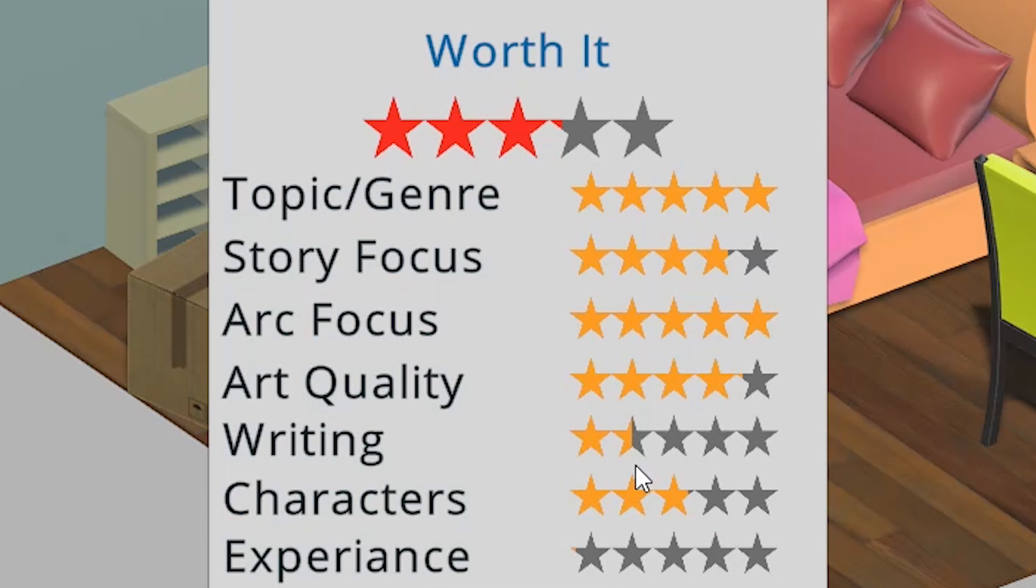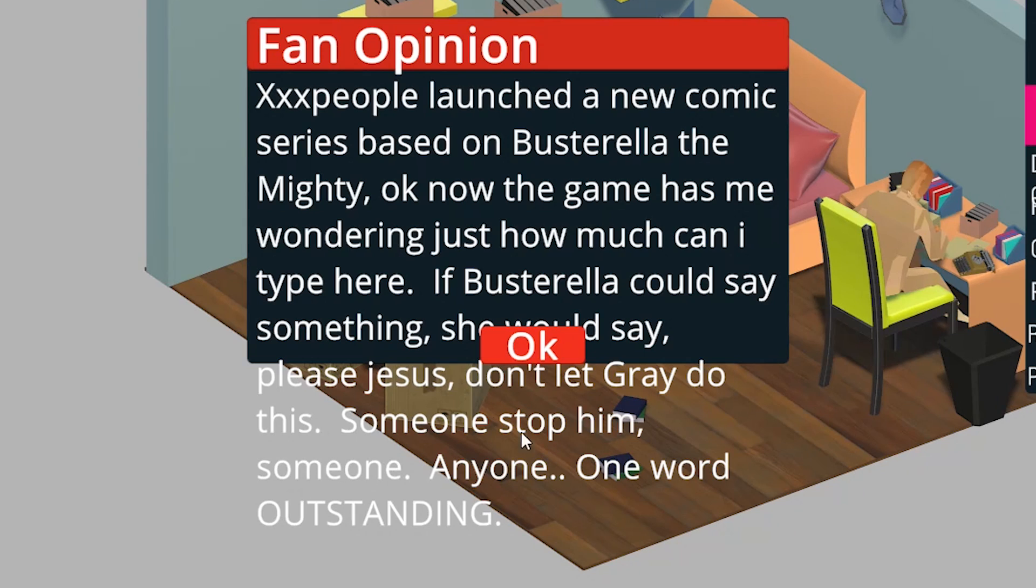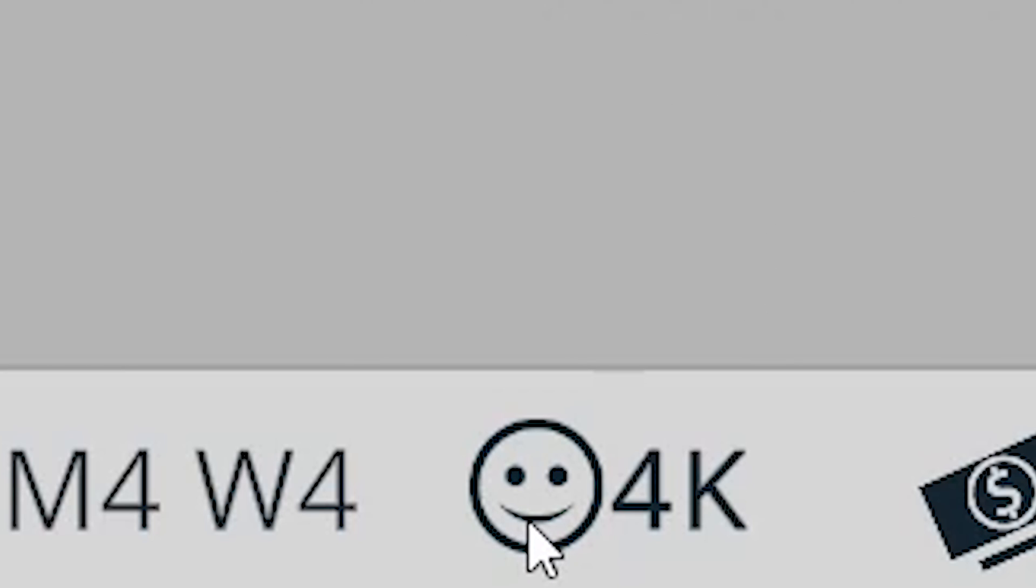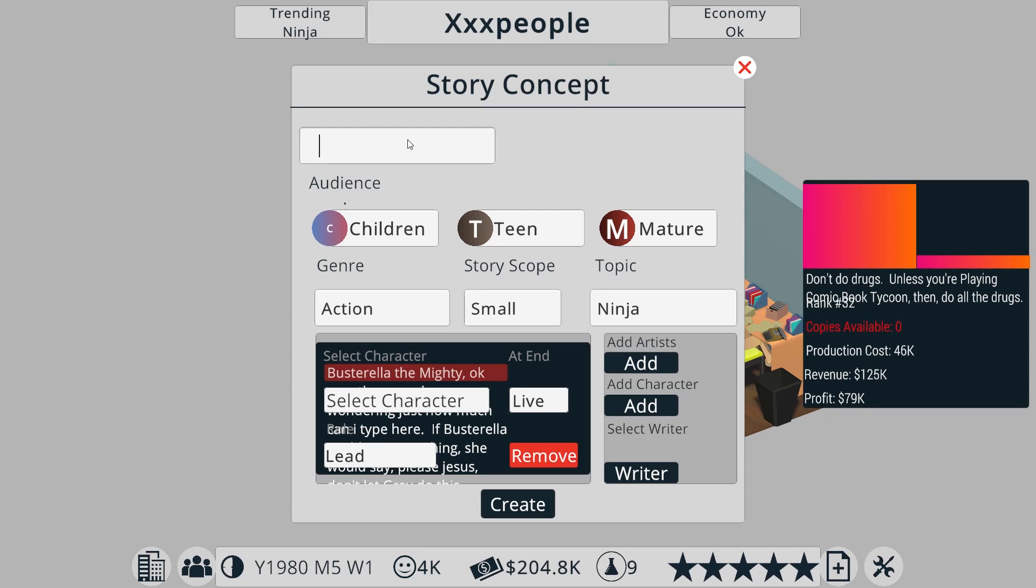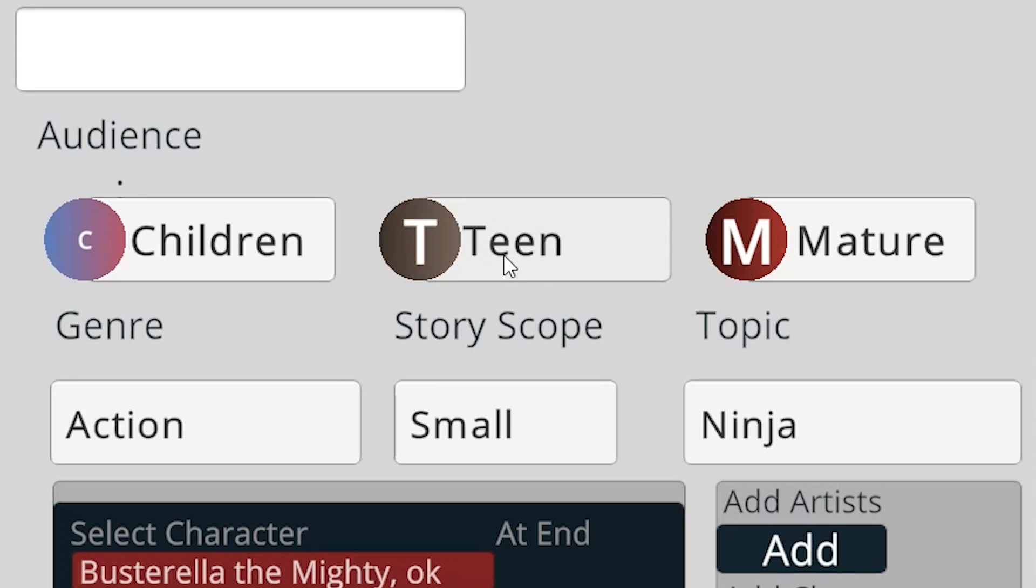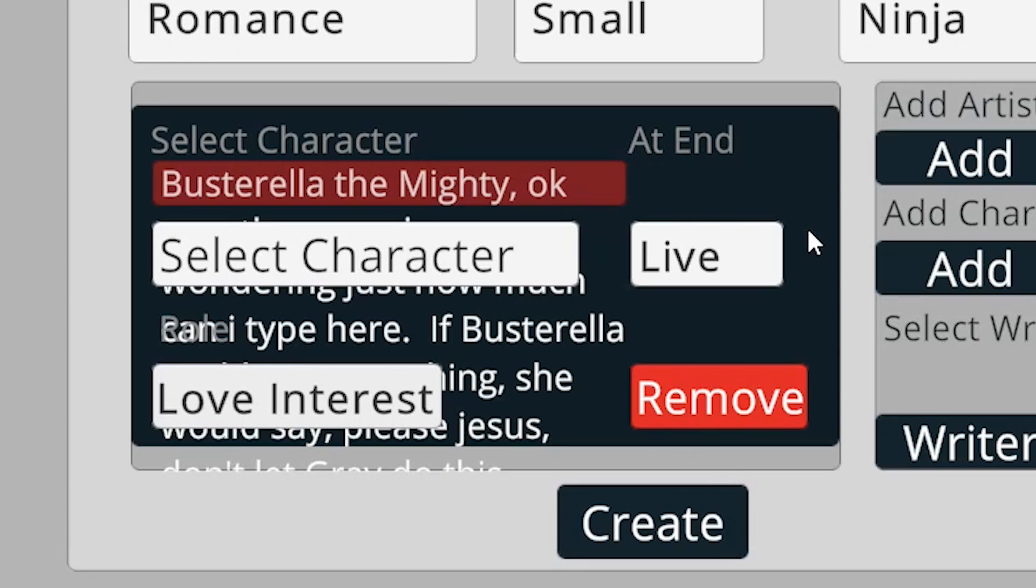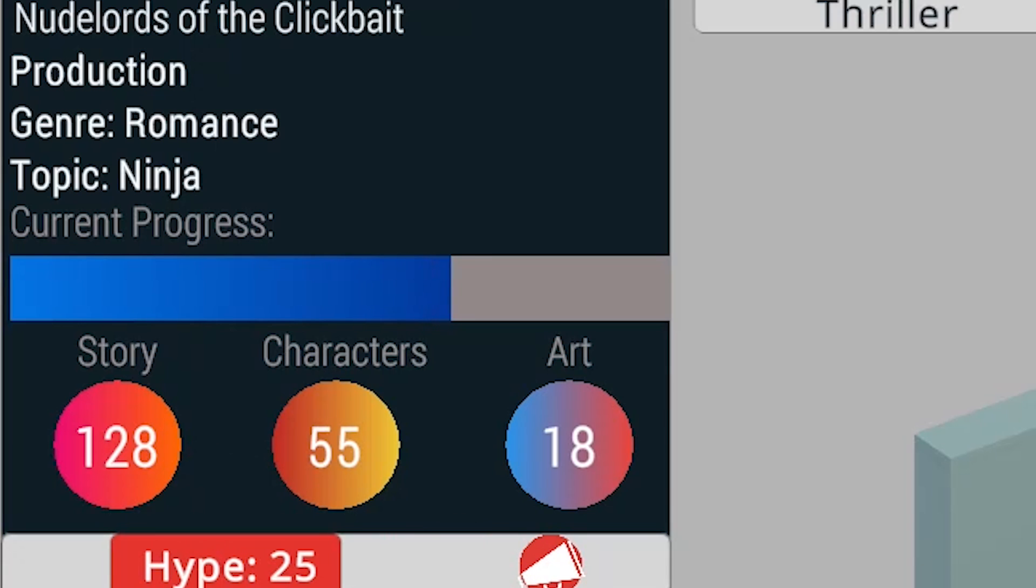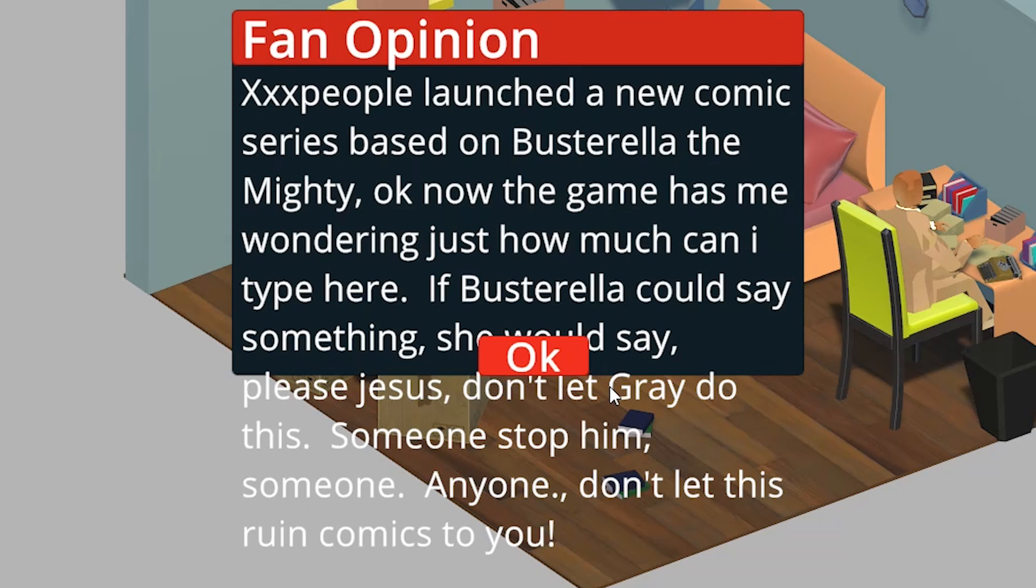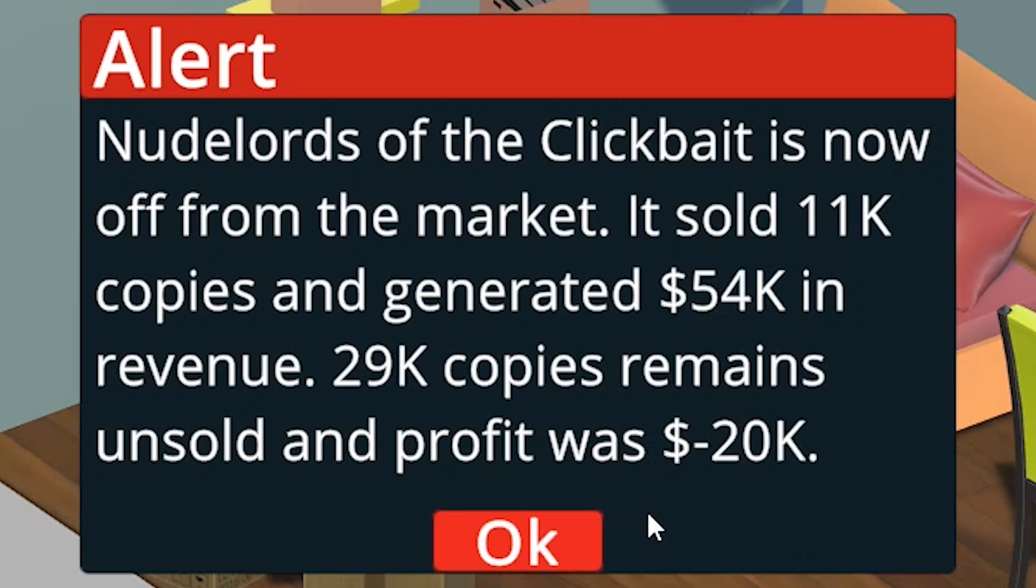The reviews are out on don't do drugs unless you're playing comic book tycoon, then do all the drugs. Got a 3.2. The writing is ass, but the story focus is very high. It's considered to be worth it. XXX people launched a new comic. One word outstanding. We've got 4,000 fans so far. These are 4,000 souls that are going to end up being horribly disappointed. Oh, we're making stacks up in here. Now, when I type something in, it doesn't actually show up here. You're going to have to take my word for it, but this is called nude lords of the click bait. This time we're going for teens. Ninjas are still trending, so we're going to go with a romance ninja story. Busterella is now going to be the love interest of Gokane. I like how my title legitimately shows up now. I just made 40,000 copies of this crap. God, I hope it sells because if it doesn't, again, we're going to be out on the streets. I like how the review is just okay. Fan opinion. Don't let this ruin comics to you. What? Did this fan just say that my comic is so, um, we just lost a lot of money.